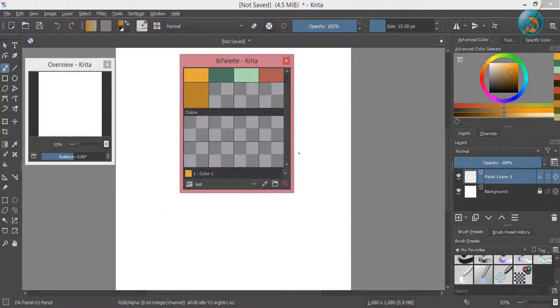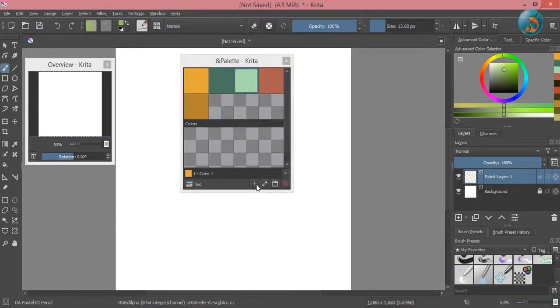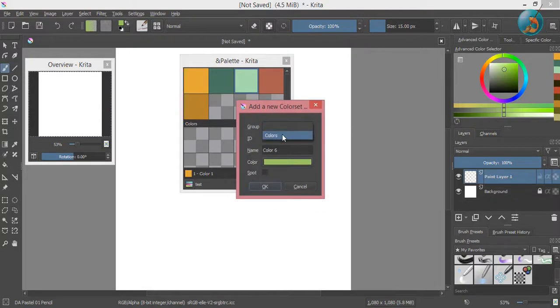To add a color to your group, select that color from the color selector, then click on this plus icon. Select the group and click ok.